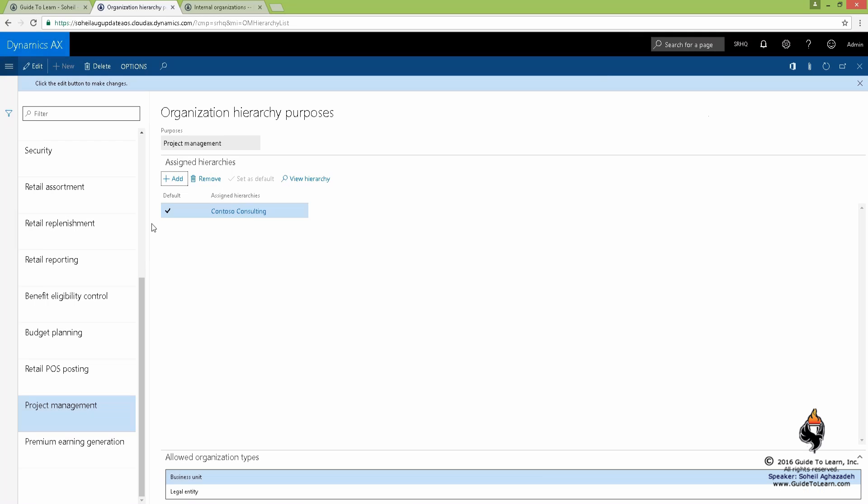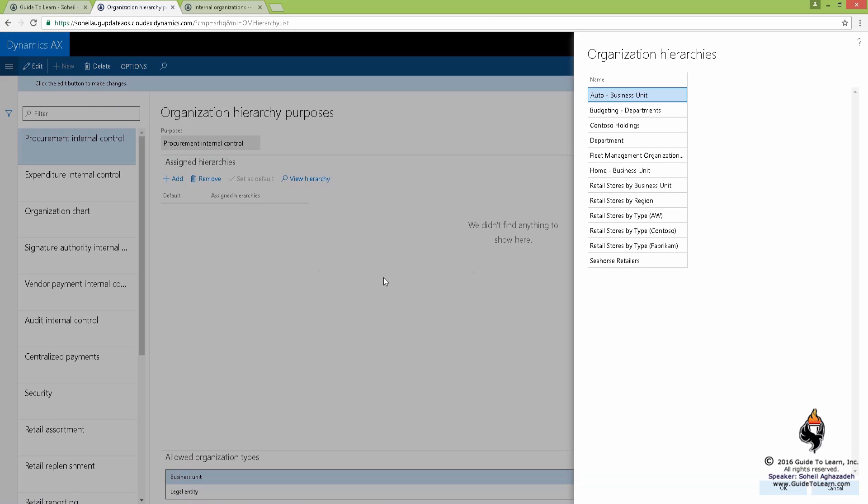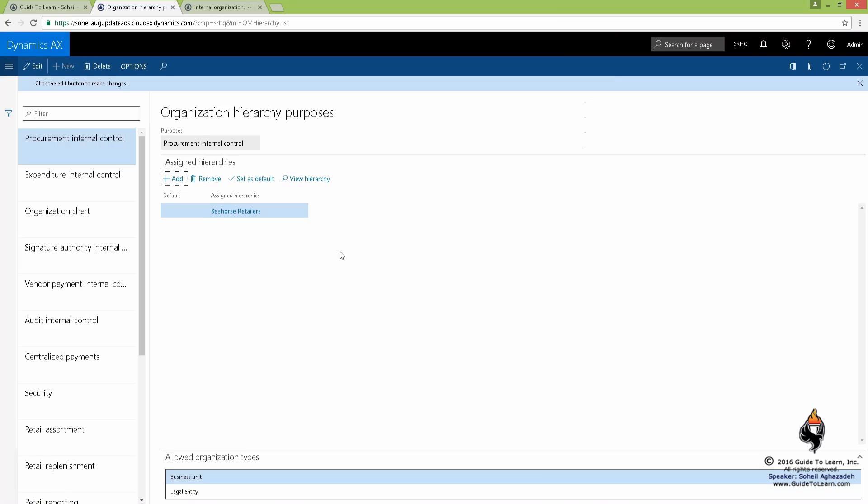But look, if I go back to the procurement internal control, I can add any of the following because they have almost any of these nodes in them. I'm going to choose CO3 Tellers here and click OK.